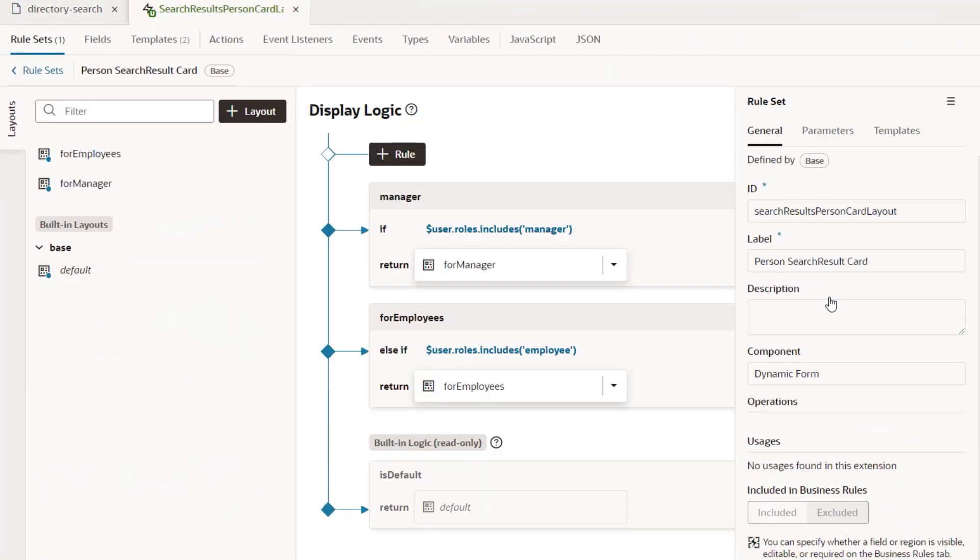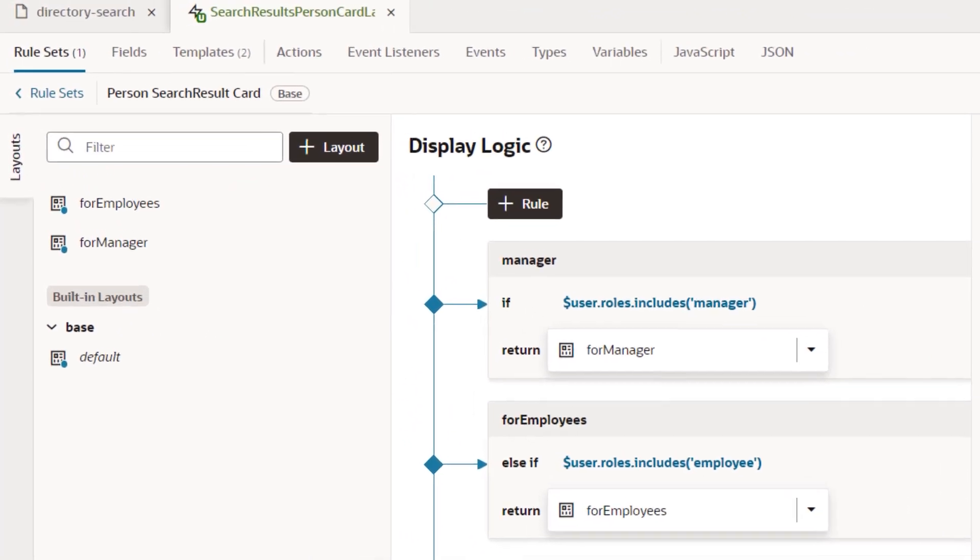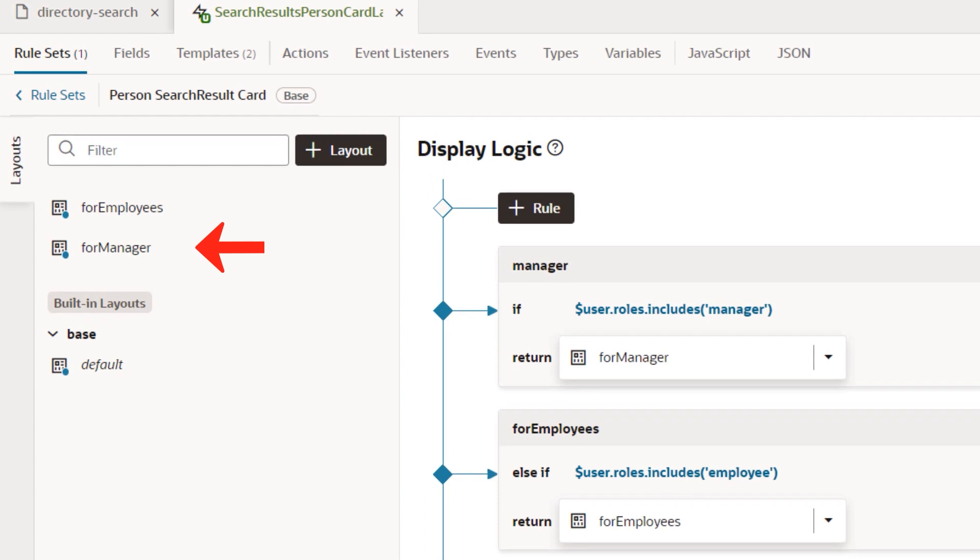Create different layouts for your page, say one for managers and one for employees. Then use display logic to ensure the right layout is applied, depending on which type of employee is viewing the page.